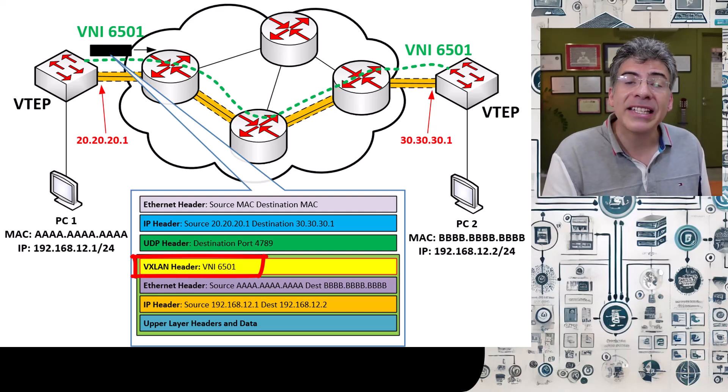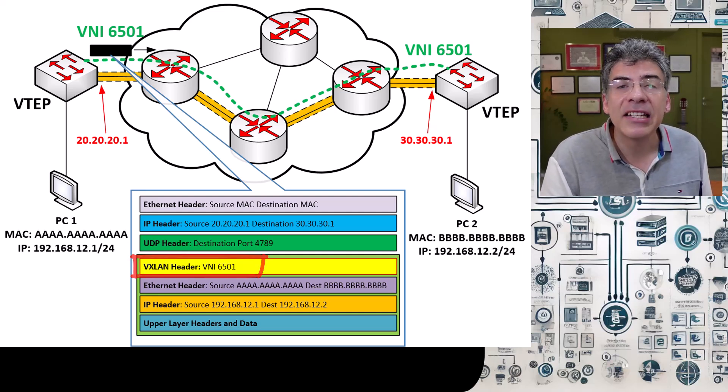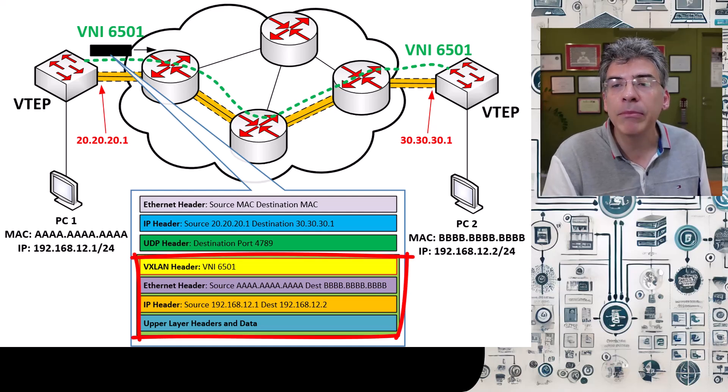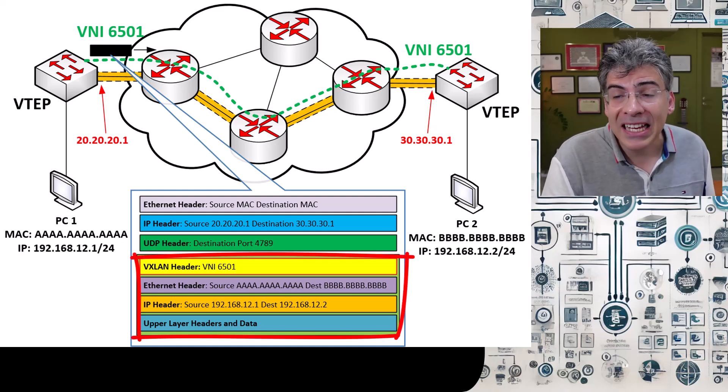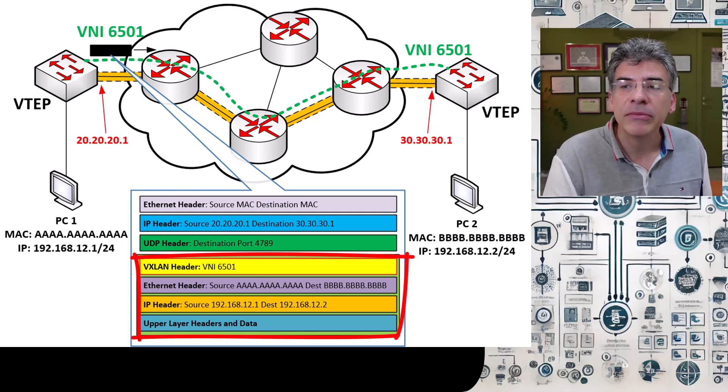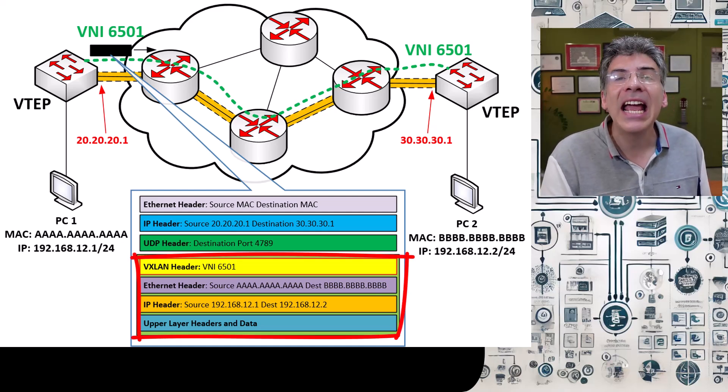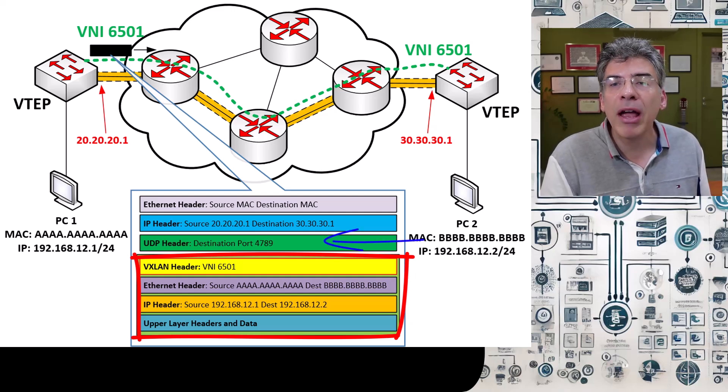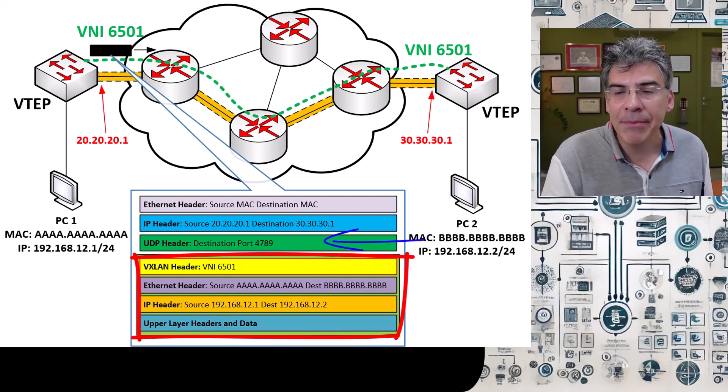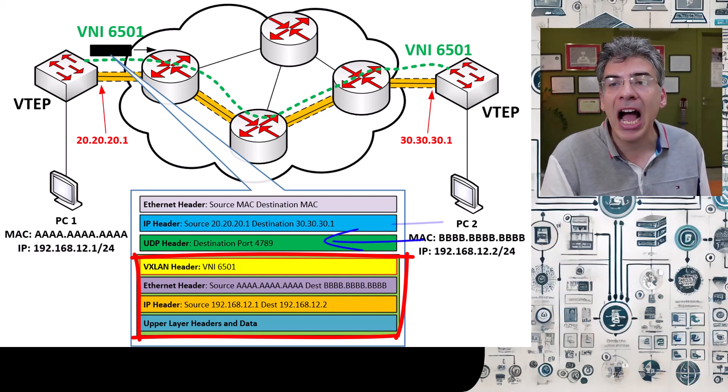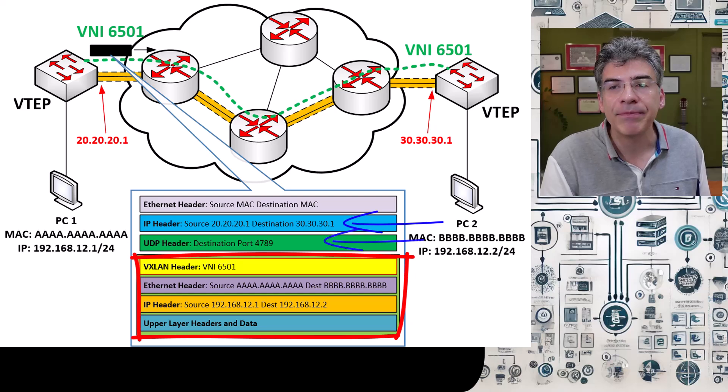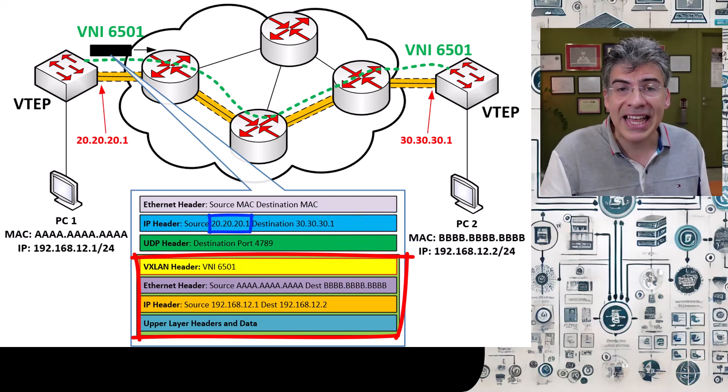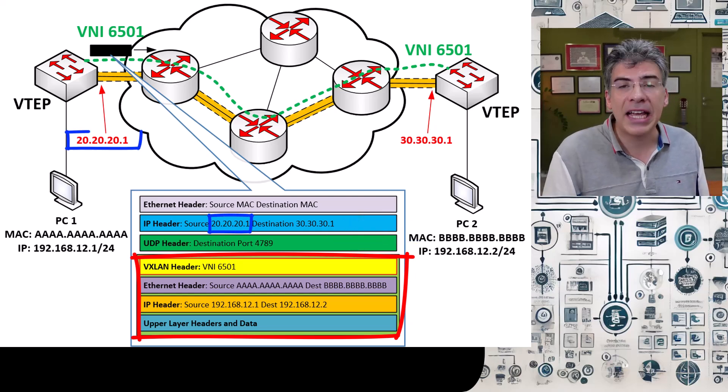Now the second thing it does is it encapsulates this whole frame with the VXLAN header within a UDP datagram. This datagram is then encapsulated into an IP packet. The source IP address is that of the local VTEP.